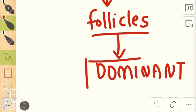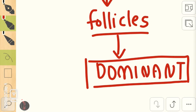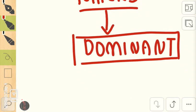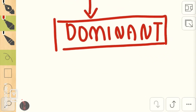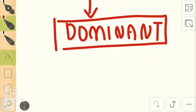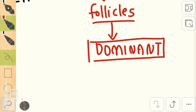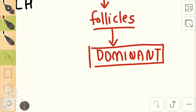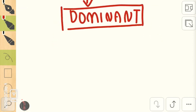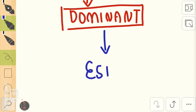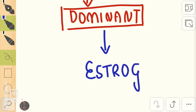This dominant follicle starts producing estrogen under the influence of FSH. FSH acts on the granulosa cells of the dominant follicle and produces more estrogen. The dominant follicle has another function: it has to kill the other follicles.